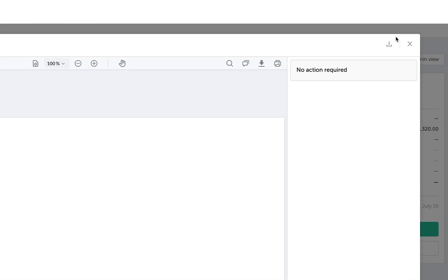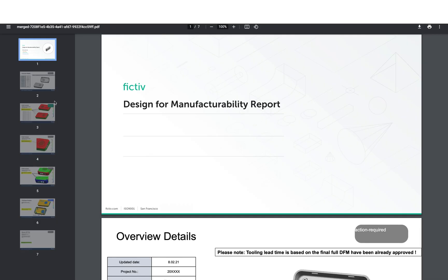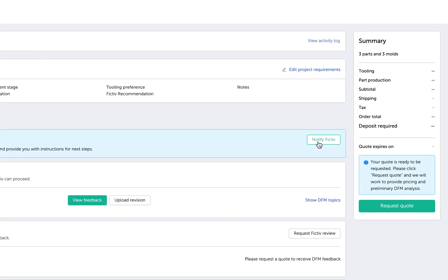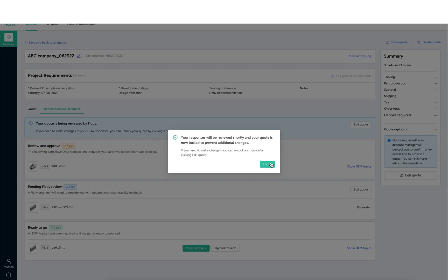You can always download a PDF of your report. When you're finished reviewing all your DFM reports, click notify FICTIV to submit your responses.